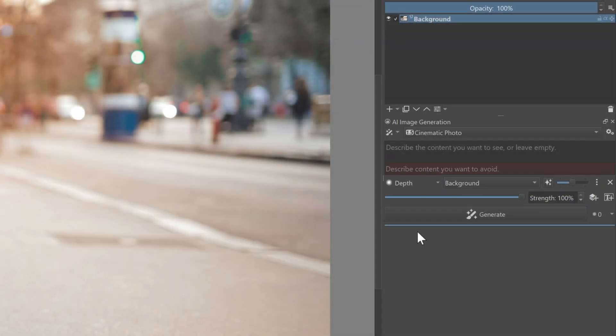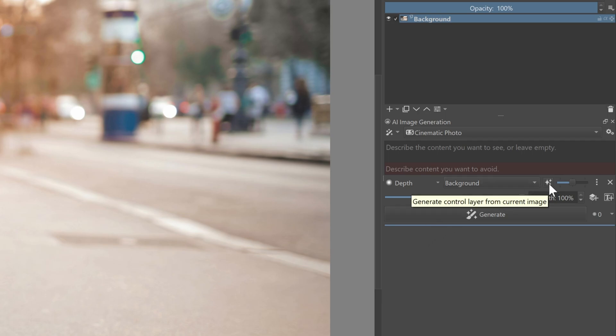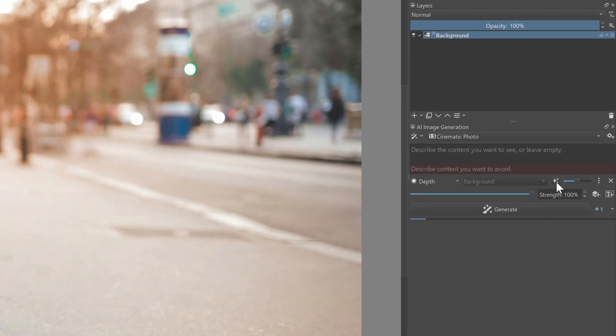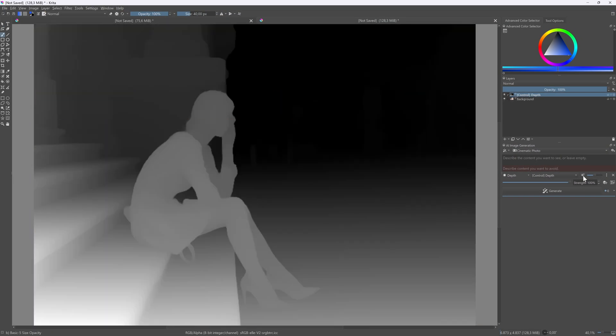To generate the depth map layer from the selected layer, we can press this generate icon. If all goes well, we get a nice black and white depth map.